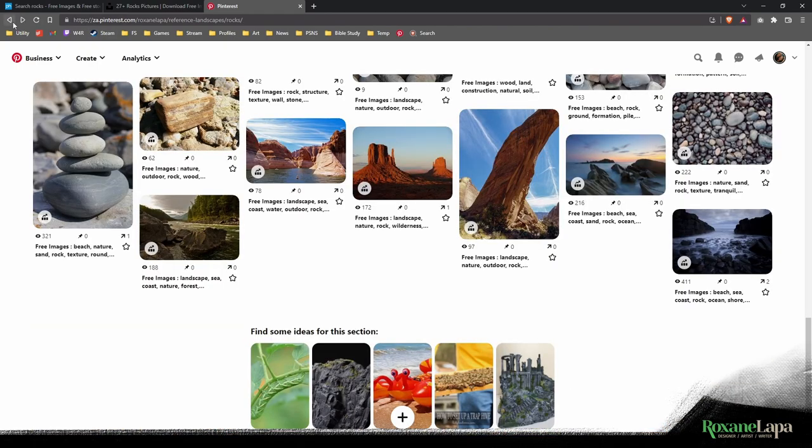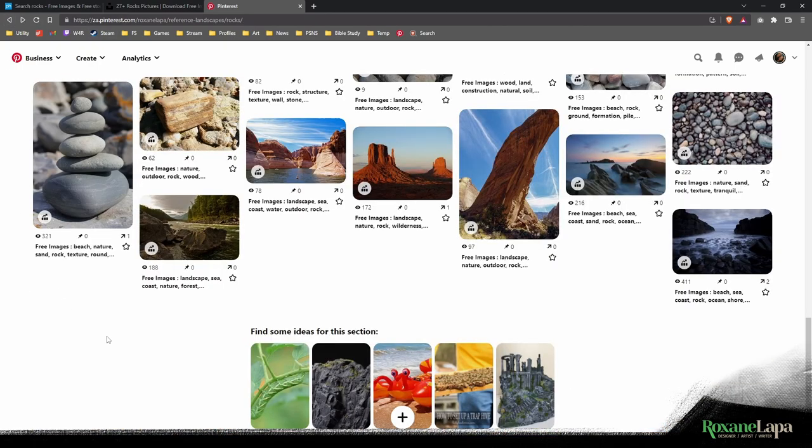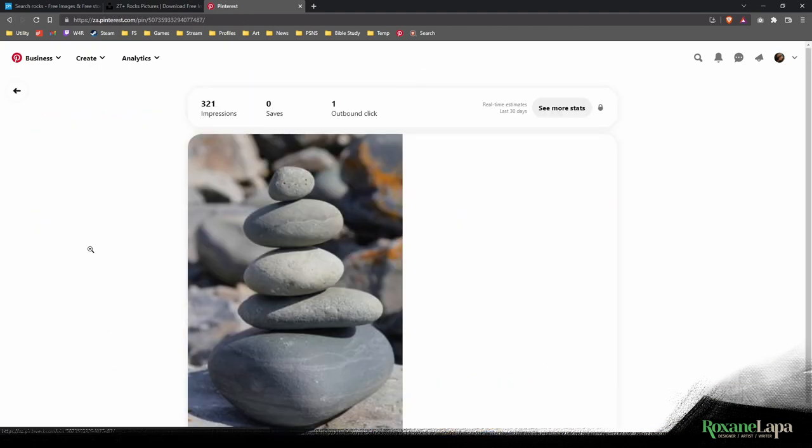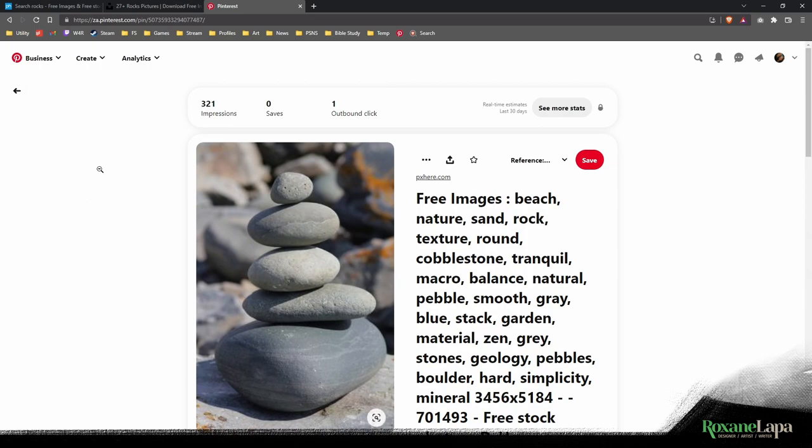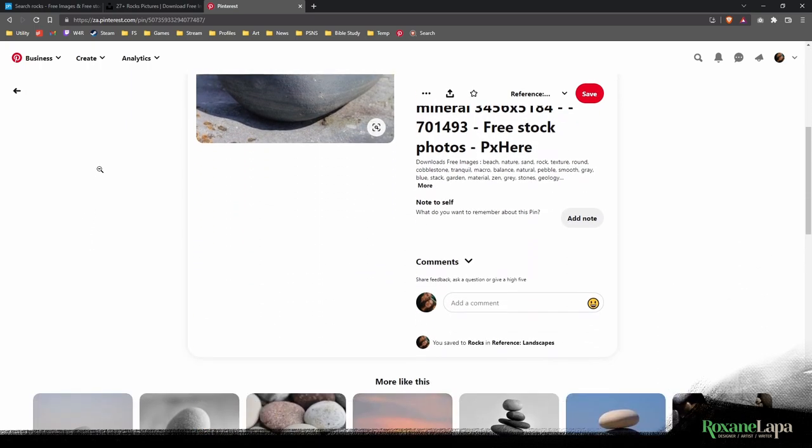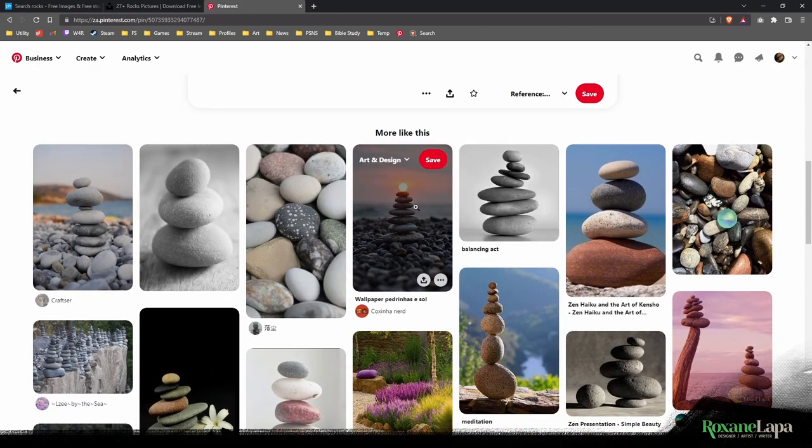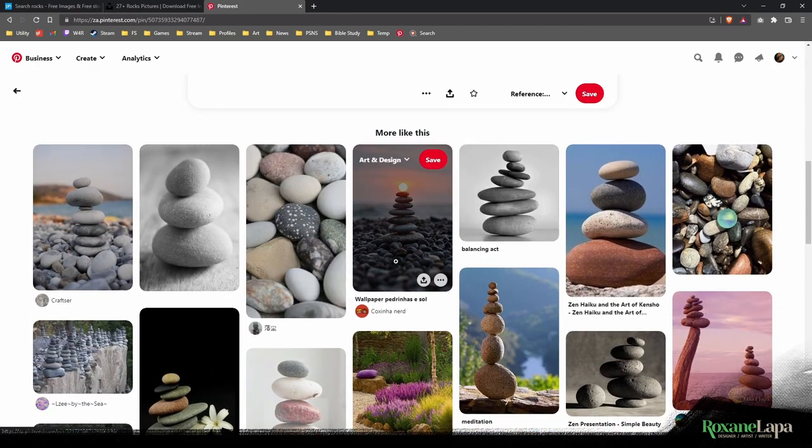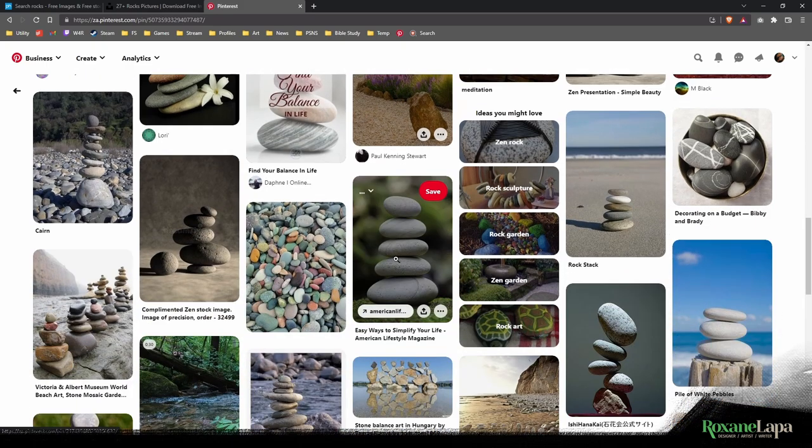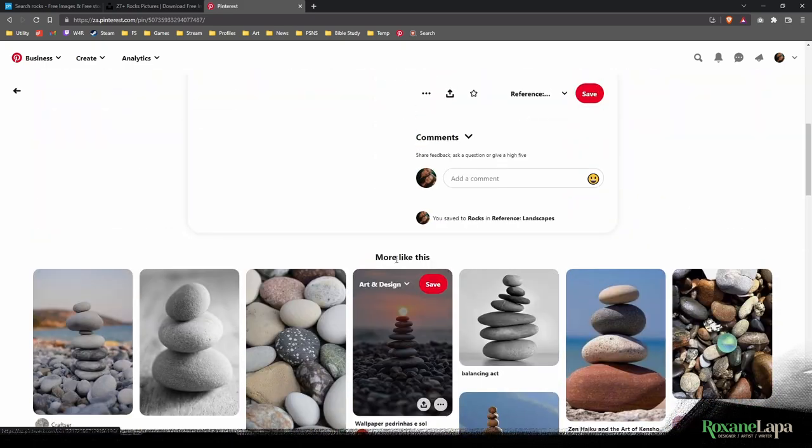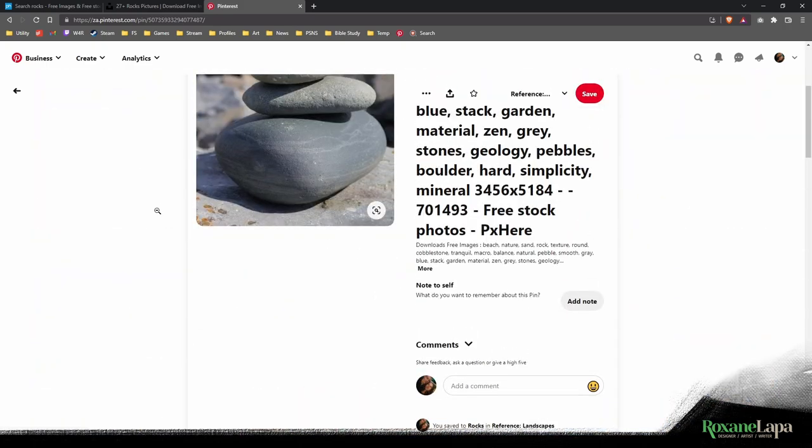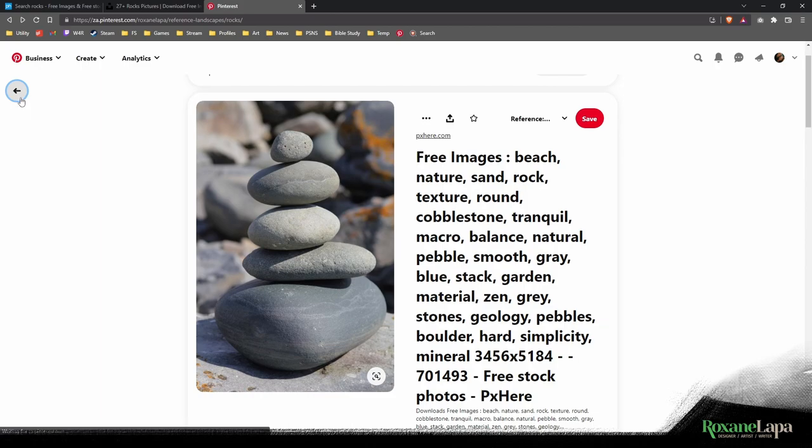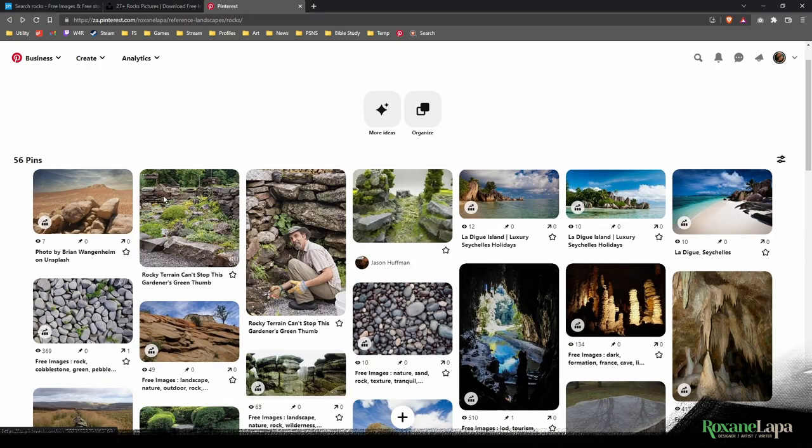The other thing you can do is if you click on an individual image and scroll down, it'll often show you a whole bunch of similar pictures based on that individual image, so you can quickly build up a really nice reference library for yourself.